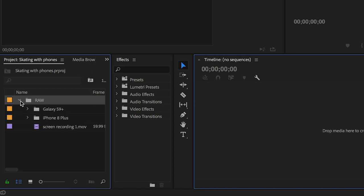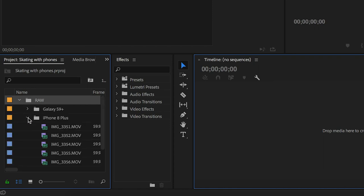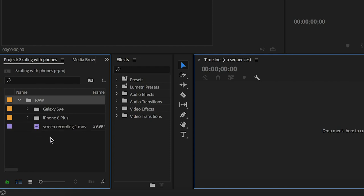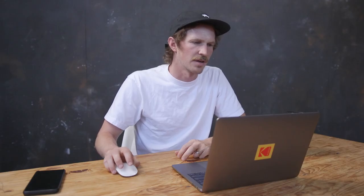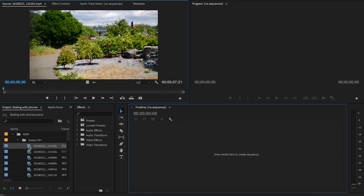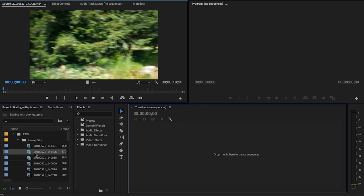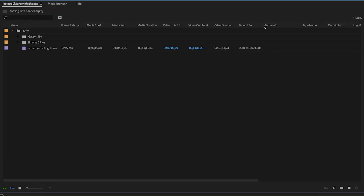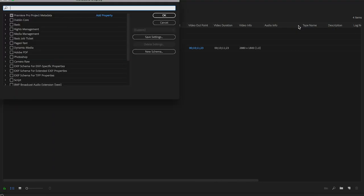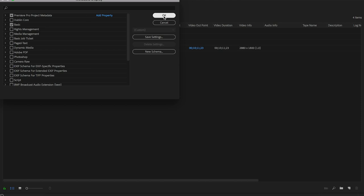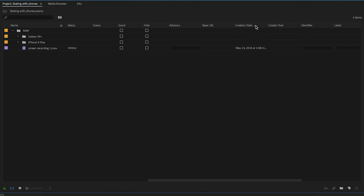You'll see Galaxy S9, iPhone 8 Plus, and screen recording folders in your library. The C100 folder was empty so Premiere won't recognize anything from that. Your footage may be out of order, so to fix it: press the tilde key to make the library full screen, right-click the column header, go to Metadata Display, check 'Basic,' and toggle the creation date. Press tilde again to exit — your clips will now be in chronological order.